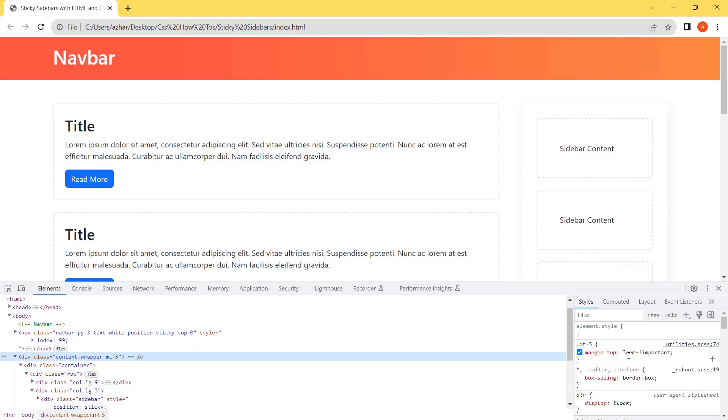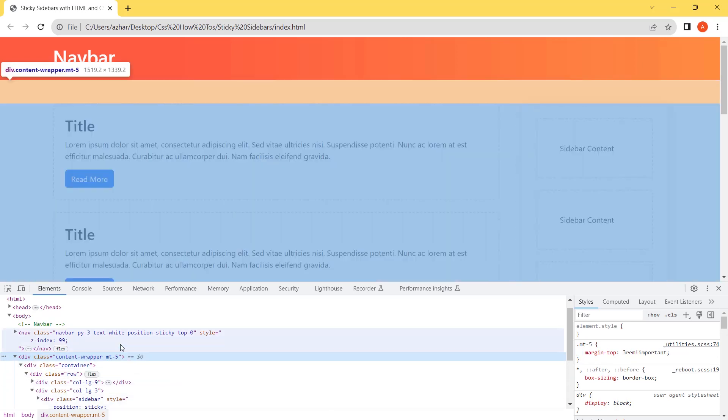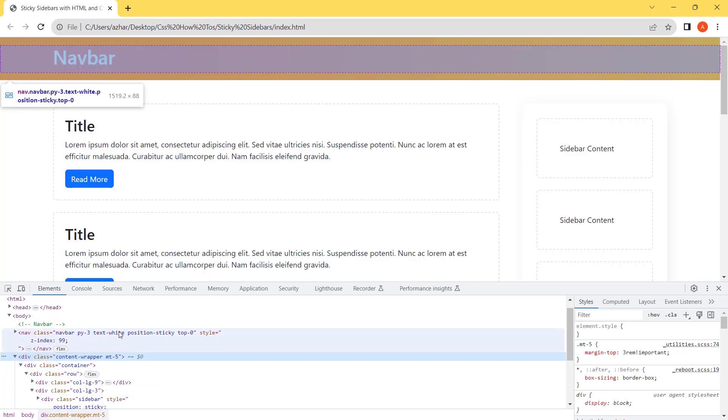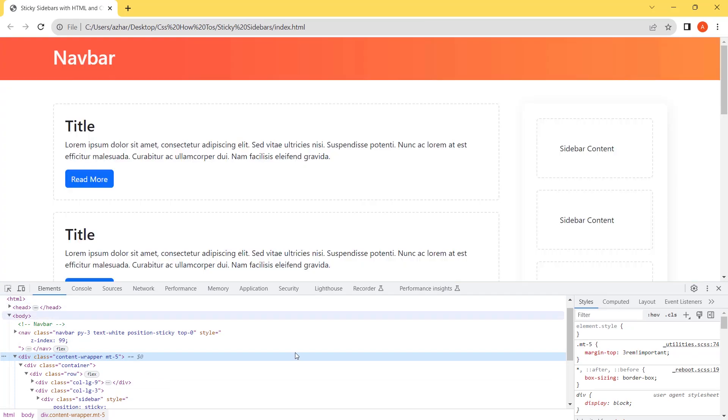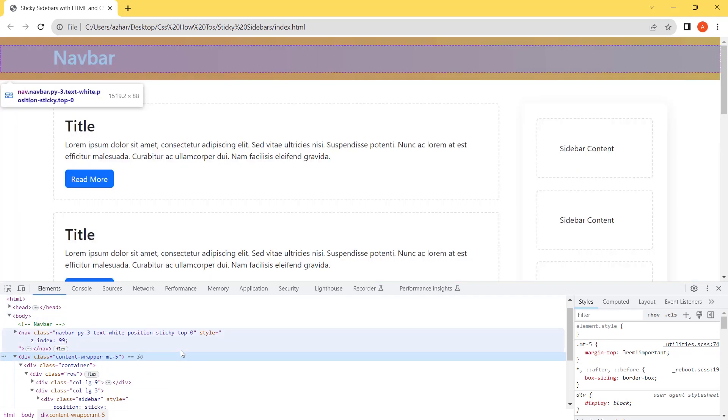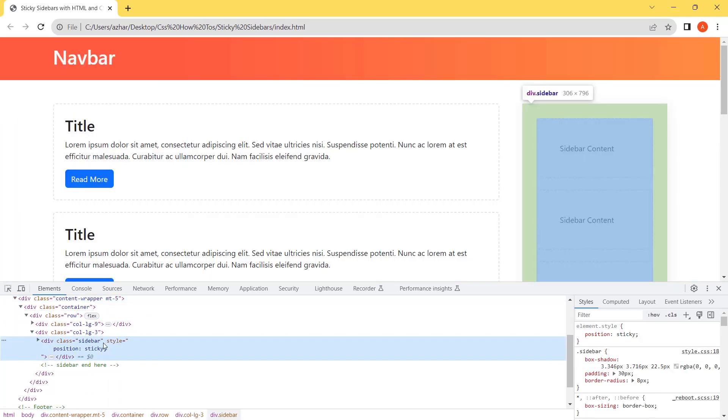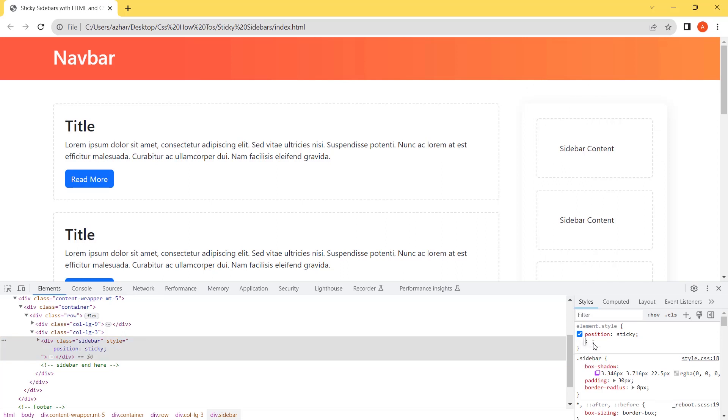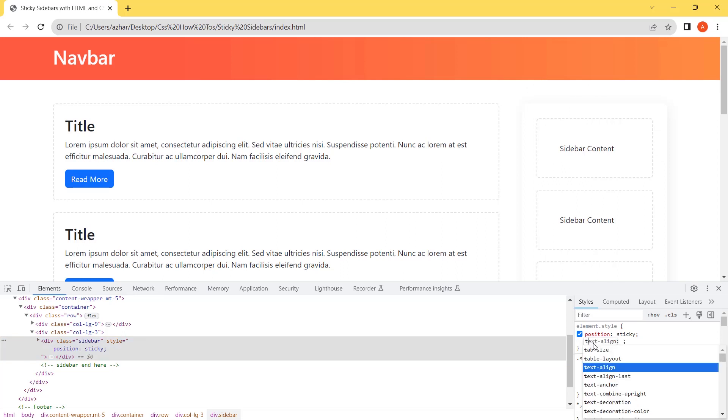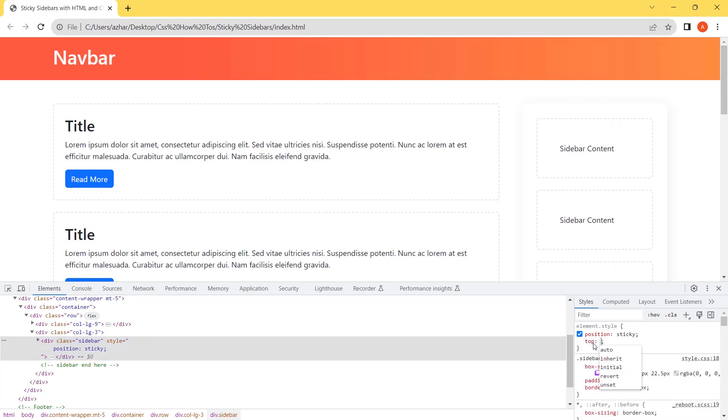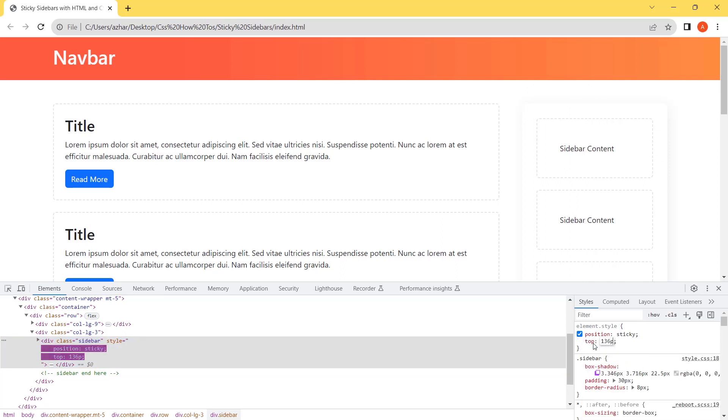1rem is equal to 16, that means 48px. 88 plus 48 is 136px. Let's add the sidebar top to 136px.